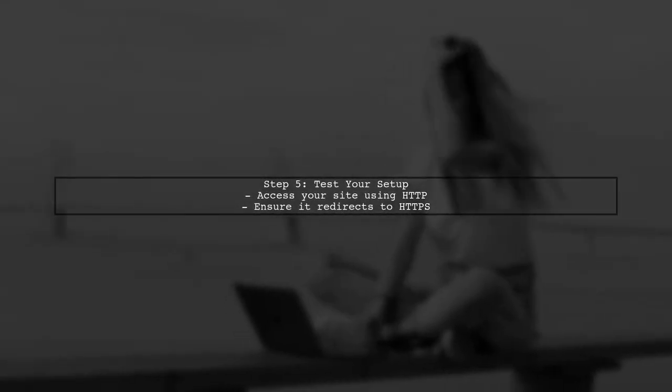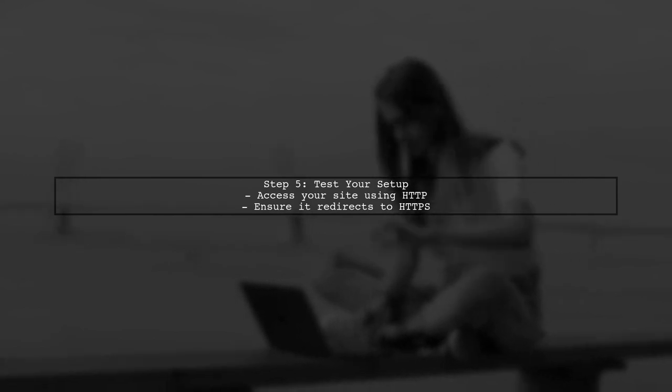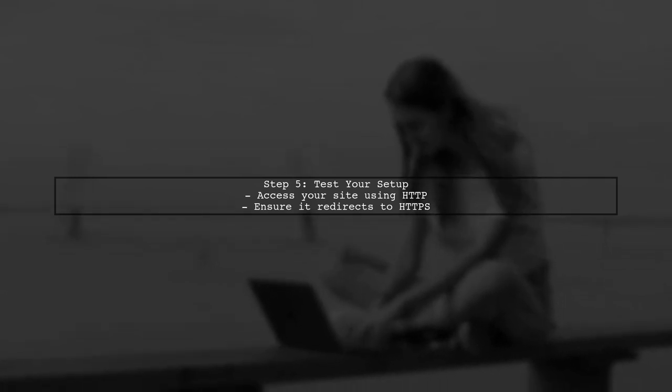Now, your Laravel application should force HTTPS for all requests. Test it by accessing your site with HTTP and see if it redirects to HTTPS.